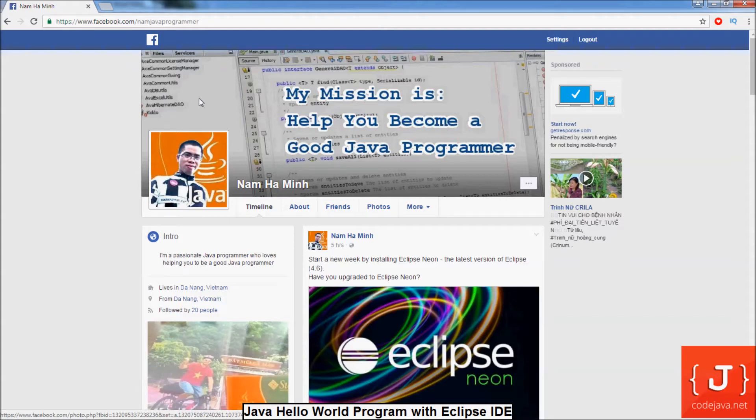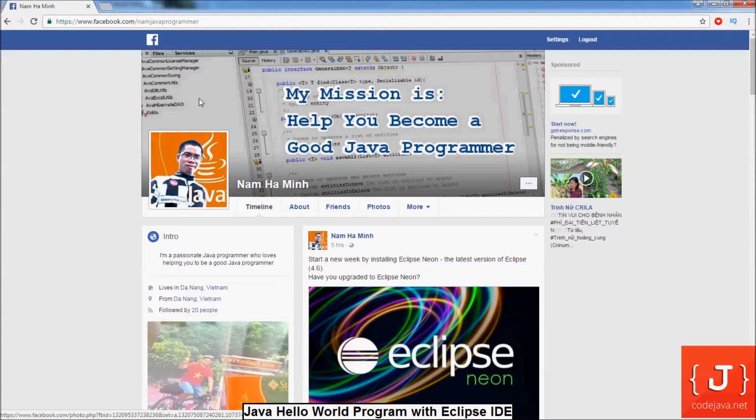This is Nam. I am a passionate Java programmer who loves Java programming. I am the founder of the website javait.net, which is one of the most popular Java tutorial sites. My mission is to help you become a good Java programmer. Today I am going to show you how to write the first Java program using Eclipse IDE.